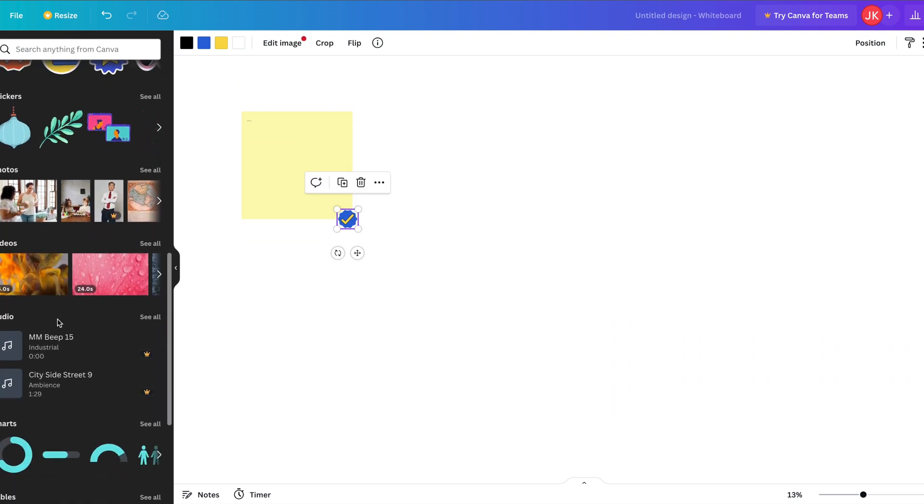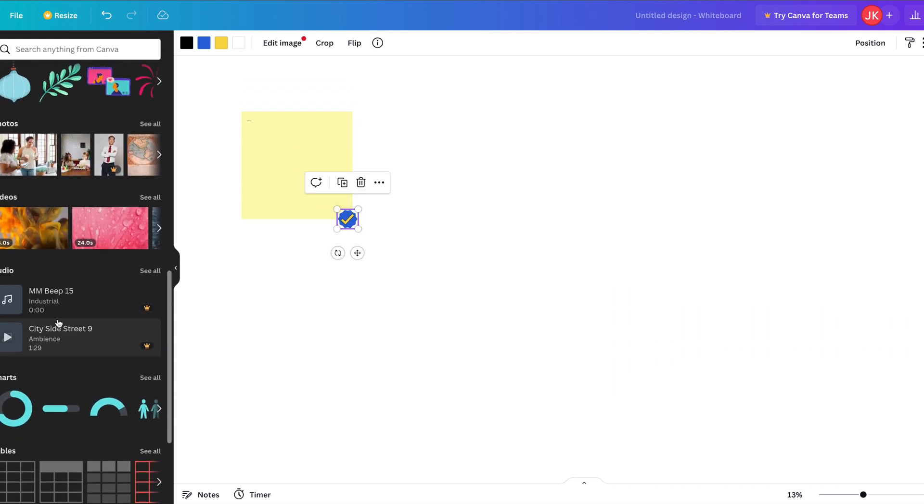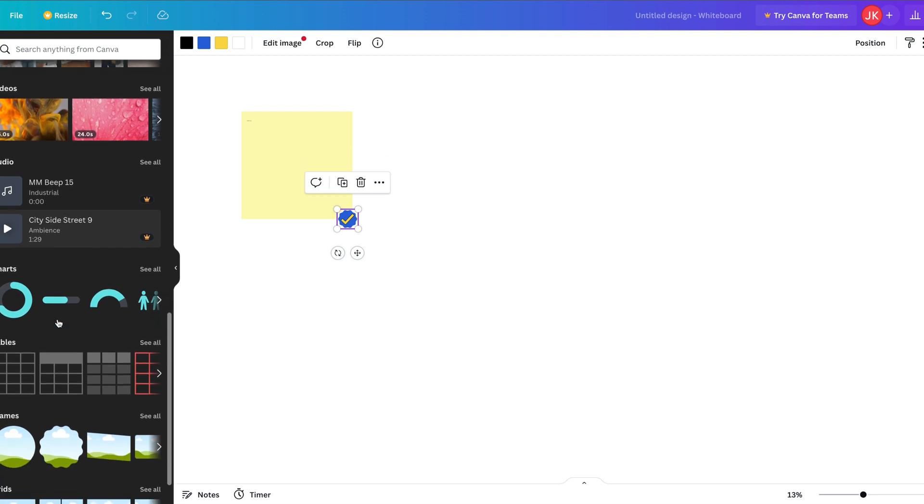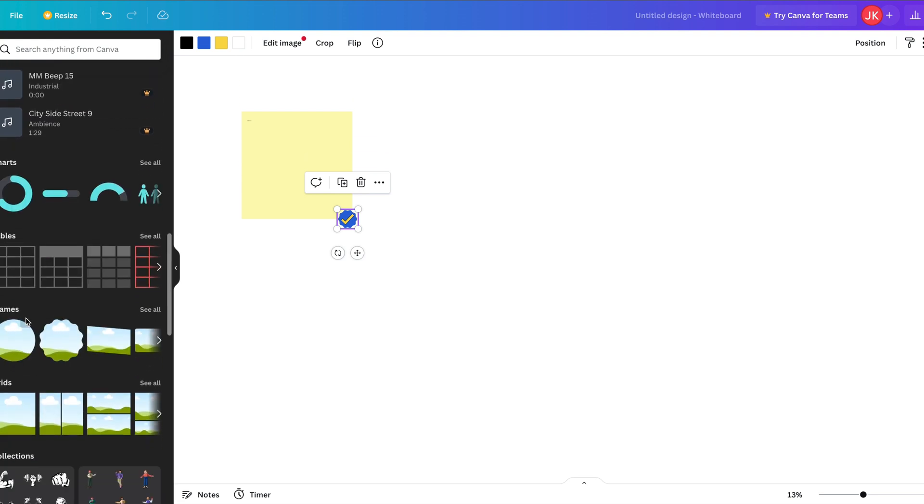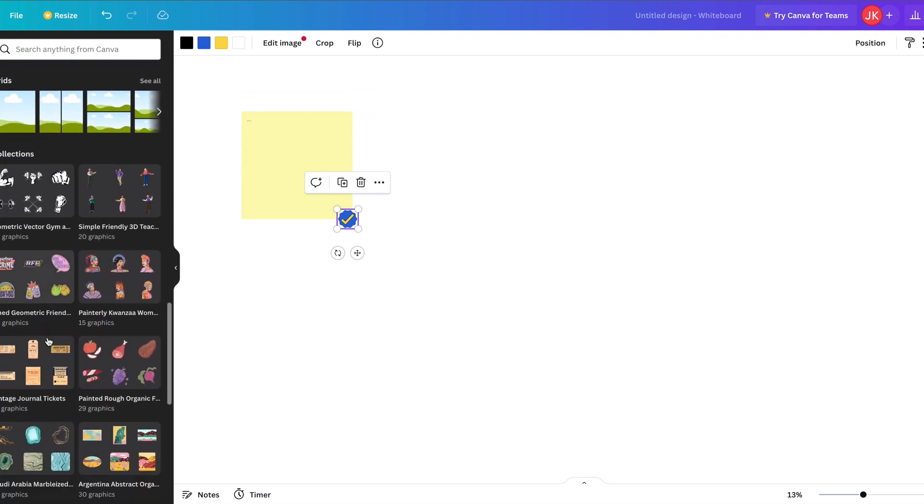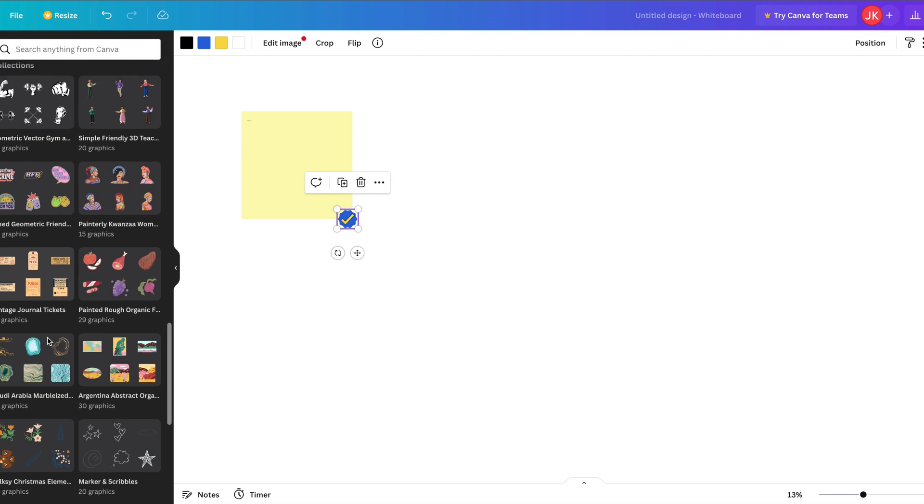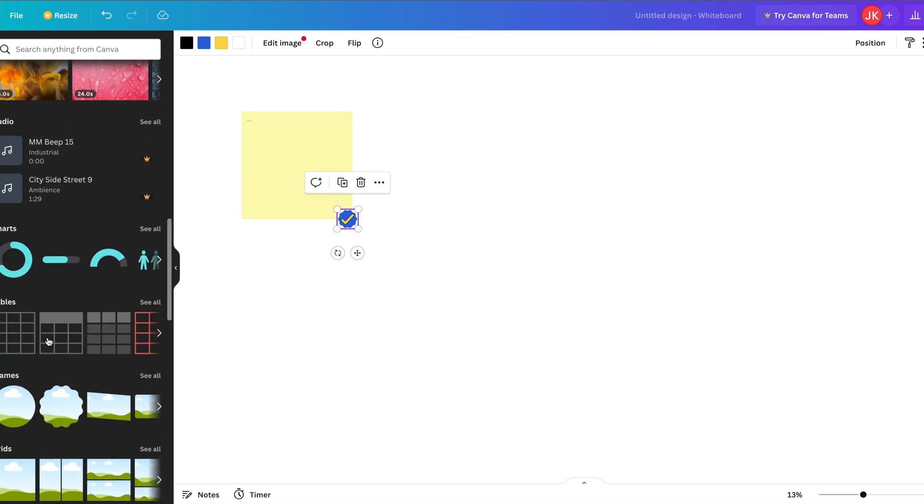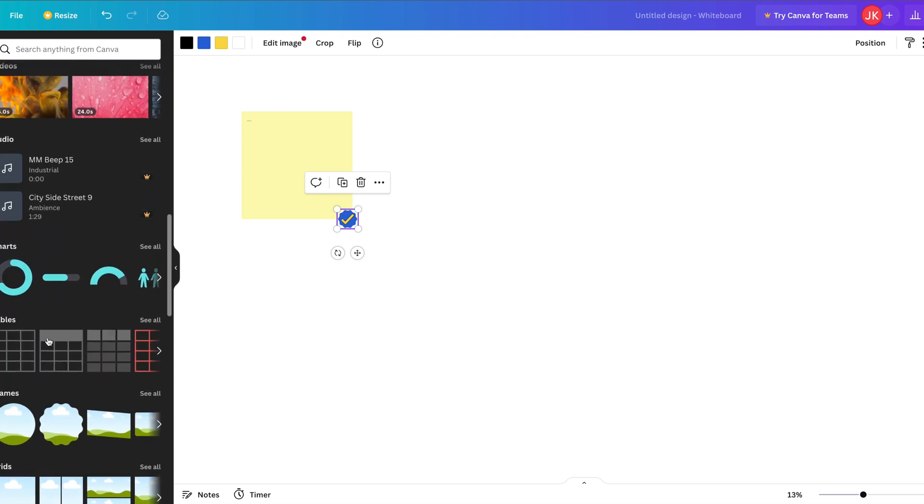We've got photos and we've got videos, we've got all sorts of different things. We've got tables, so we can add a table if we want. Lots of useful features there.